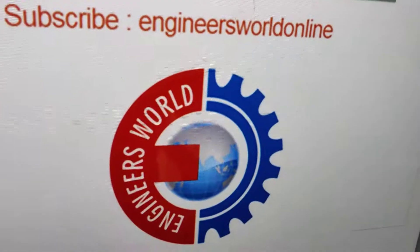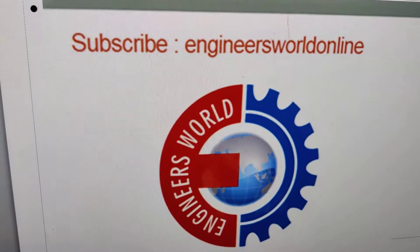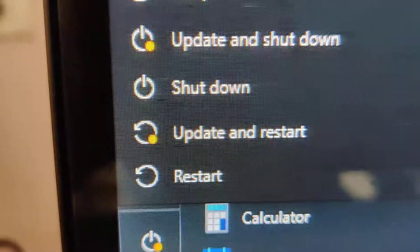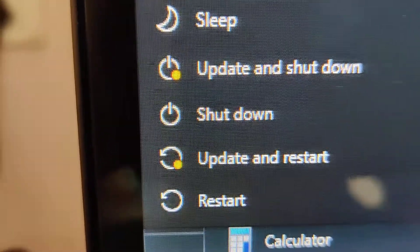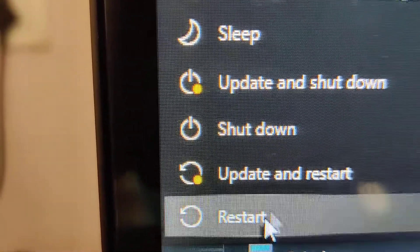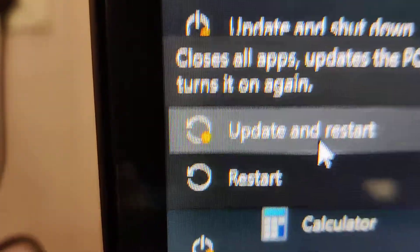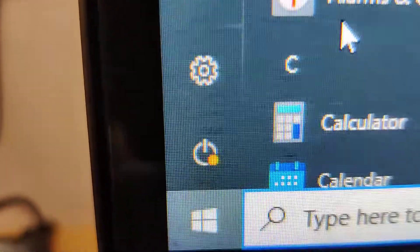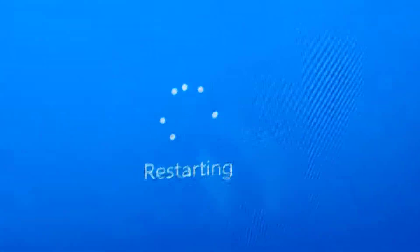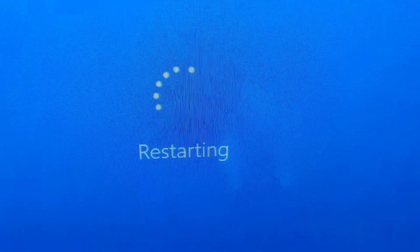For more videos like this, subscribe. I'm going to press Update and Restart now. You can see that the device is restarting.